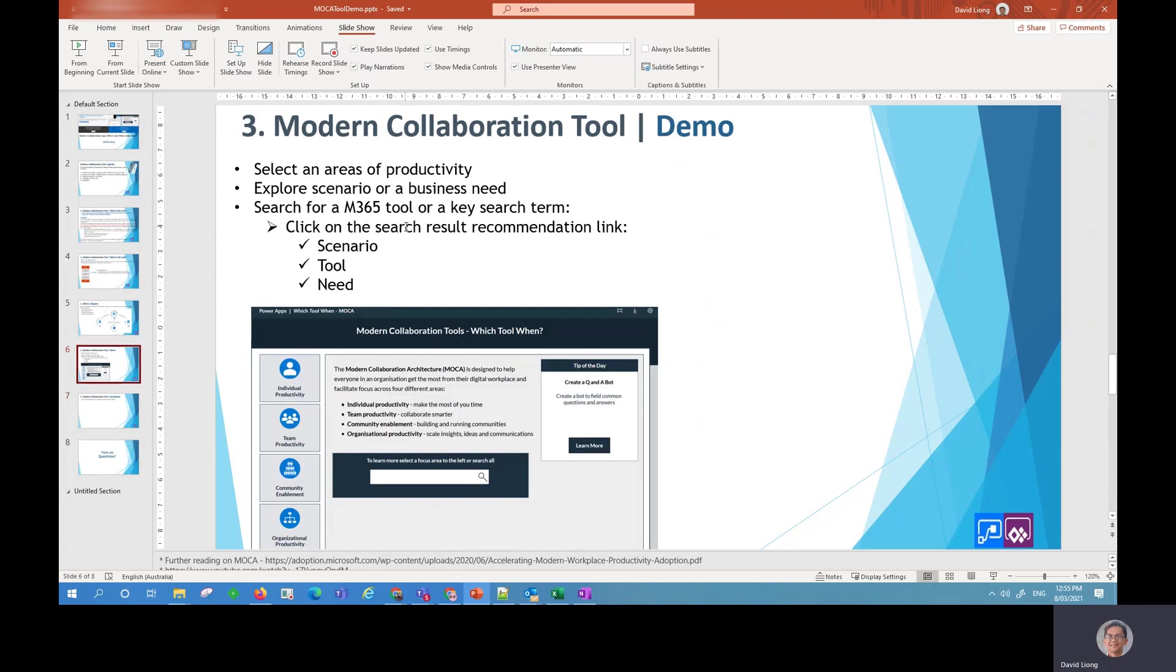So one of the areas that I'm going to be demoing in the app is I'm going to do a search for a particular productivity level. I'm going to explore scenarios of business needs and I'm going to do an actual life case where I'll have a business need to solve a particular problem.